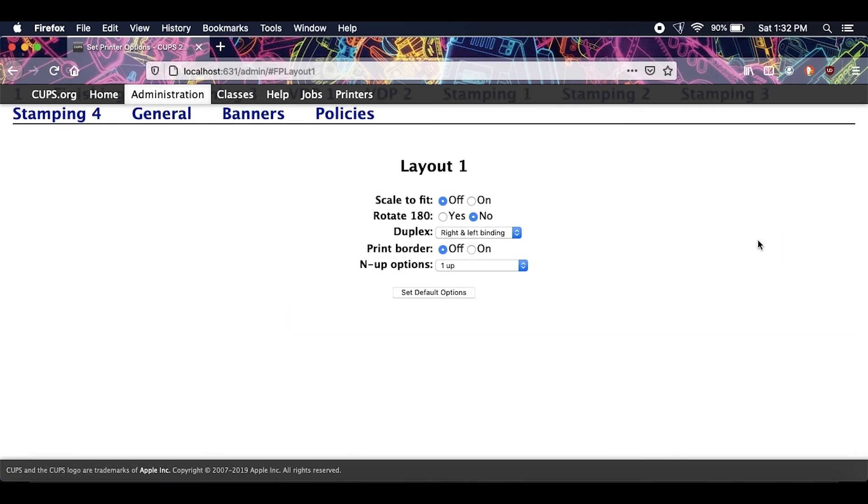Under duplex, you want to change that to off.